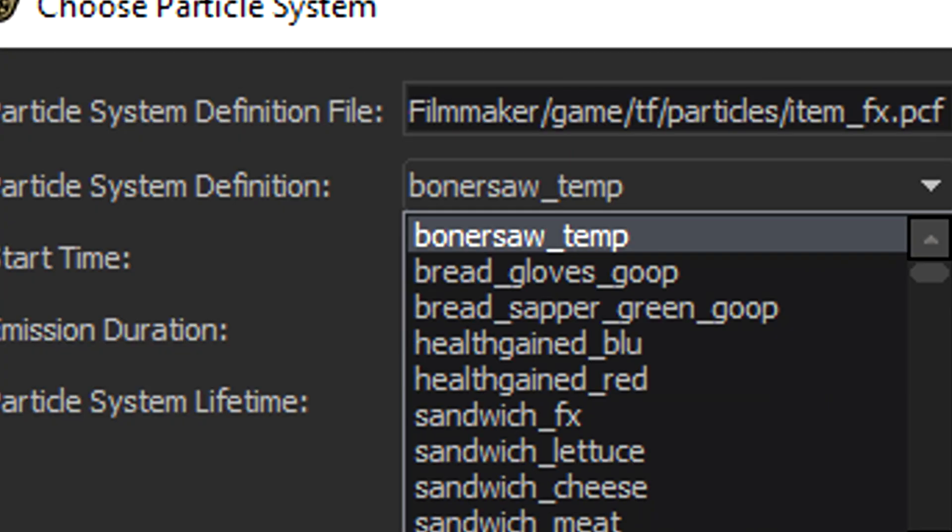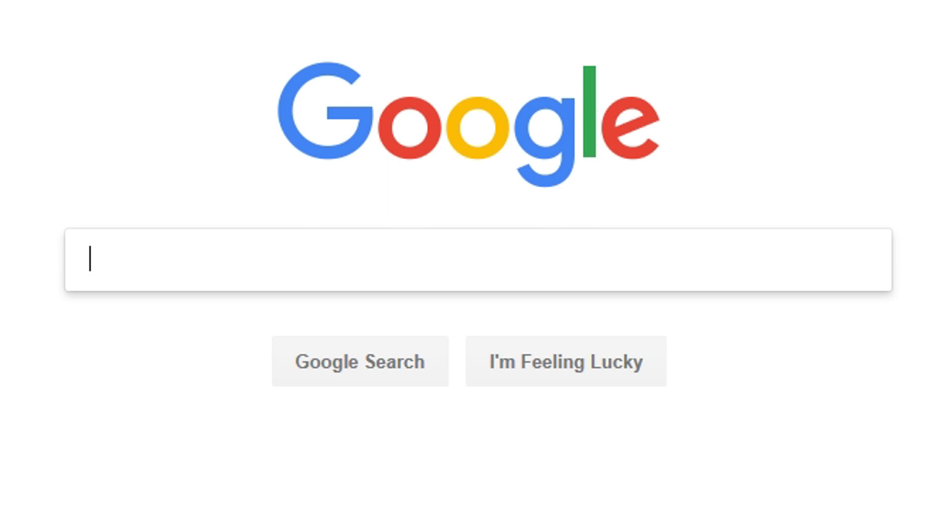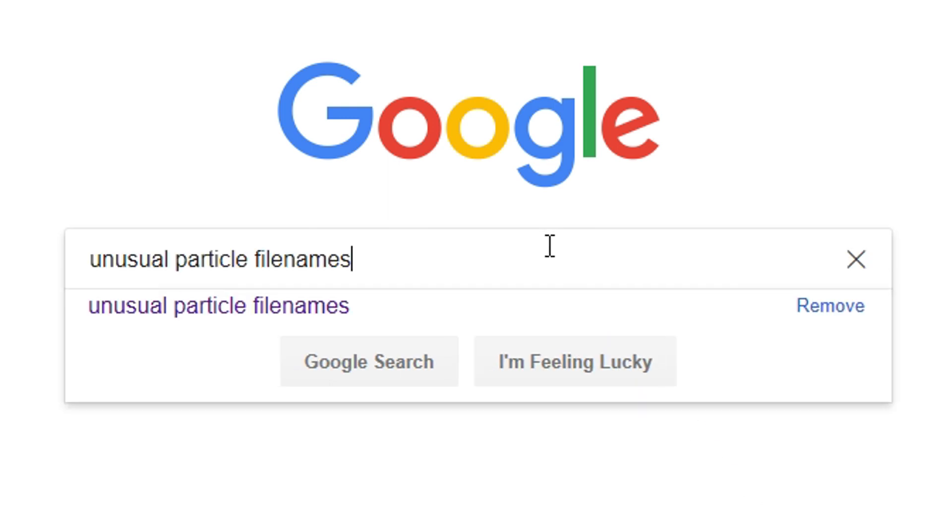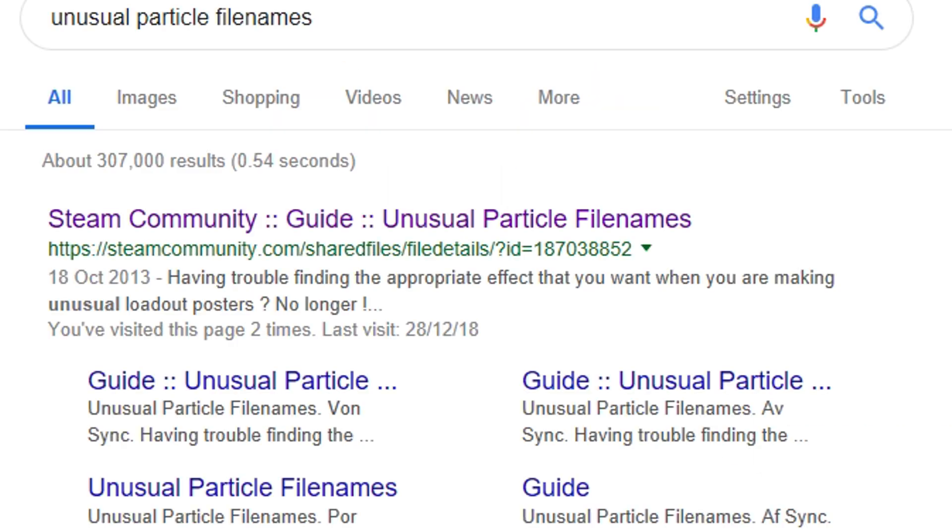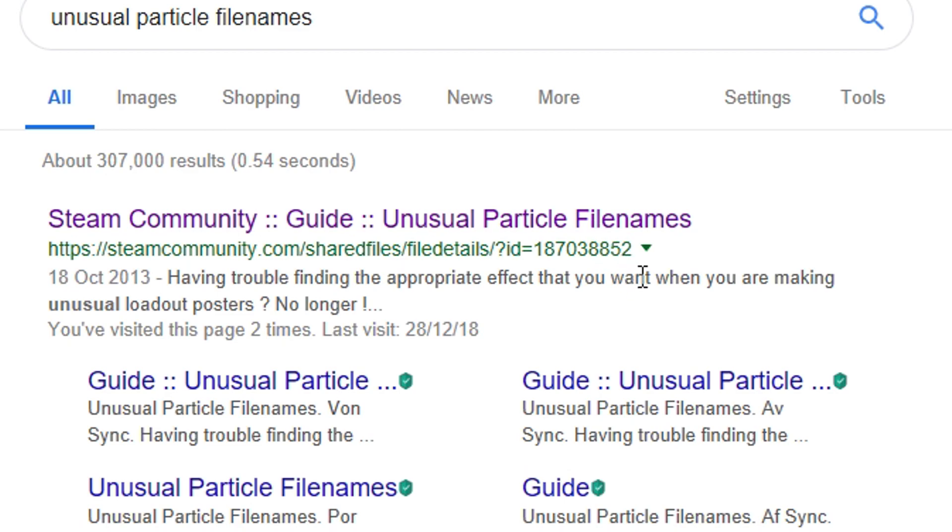However the names aren't just simply displayed so what you'll need to do is open a browser and search Unusual Particle File Names which will come up with a guide with all the particle names translated.